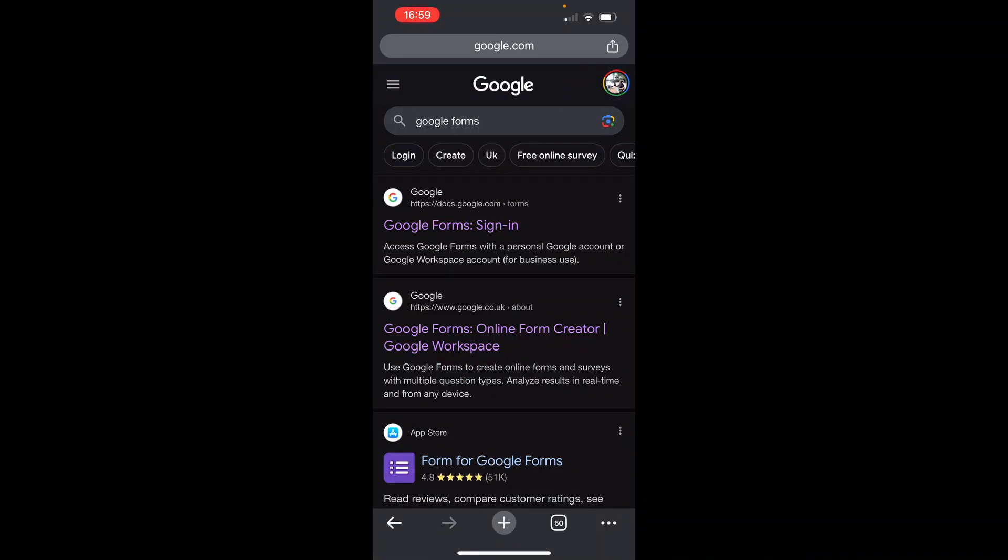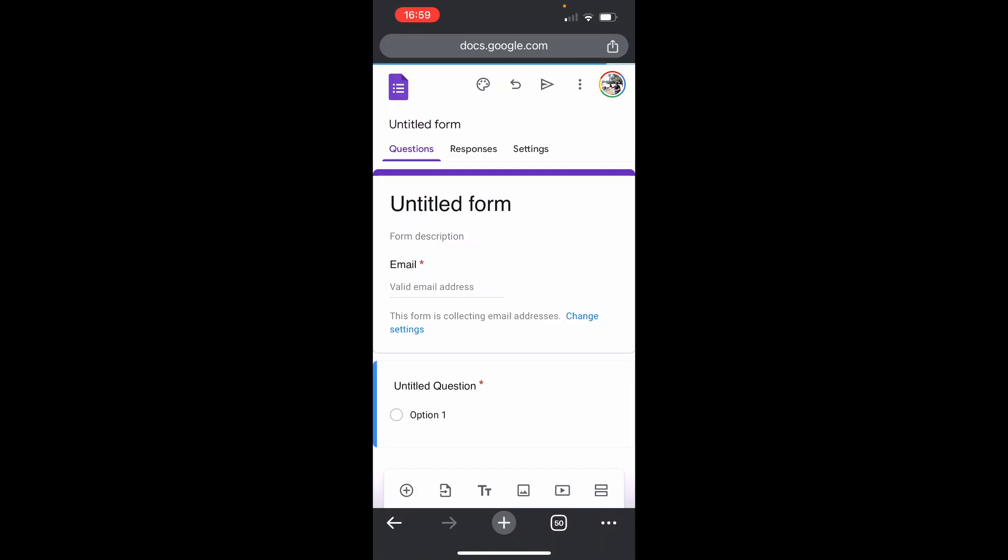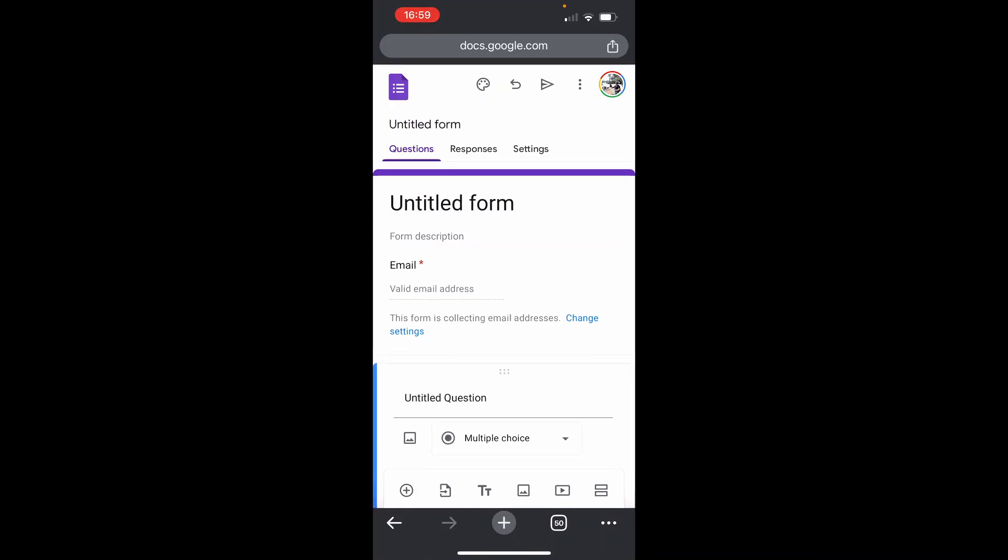And once you've done that, you want to click on the first link, which should then take you to Google Forms. Now, it may take you to an existing form which isn't the one you want to share. But nonetheless, go to the Google Forms logo in the top left hand corner.